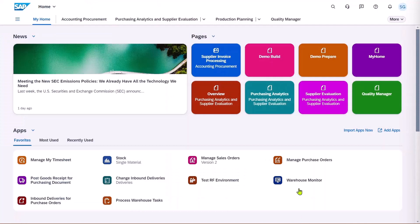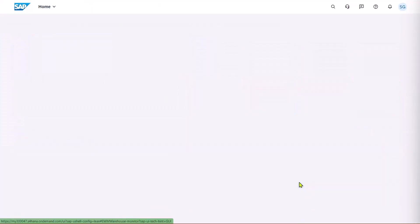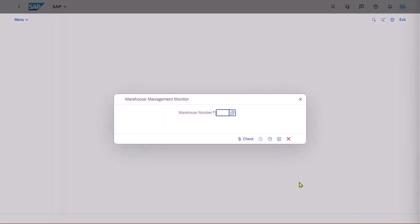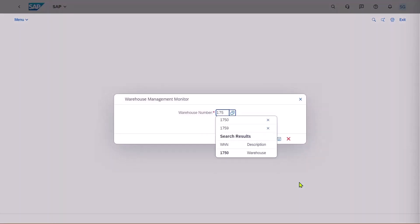And they can use the warehouse monitor to check the stock to confirm that it's in the correct location. Enter the warehouse number. This can default, of course.